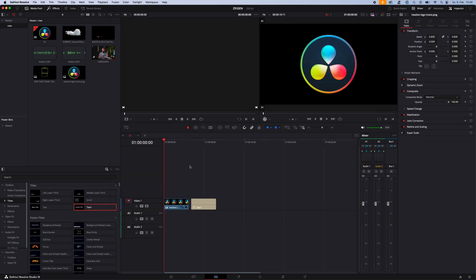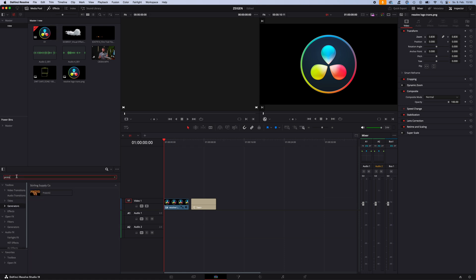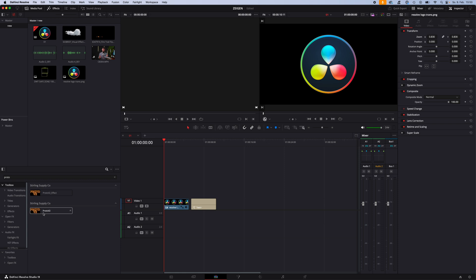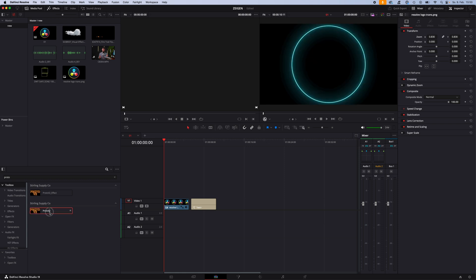After installing and restarting DaVinci, you have two options to use this plugin. Go to effects, search proto, and now you have the proto v2 effect or the proto v2.